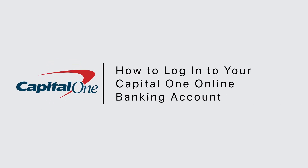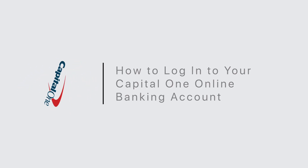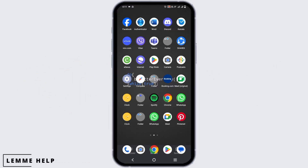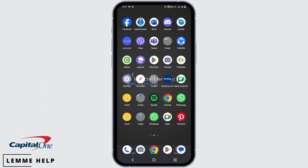How to login into your Capital One online banking account. Hello everyone, let's get started.